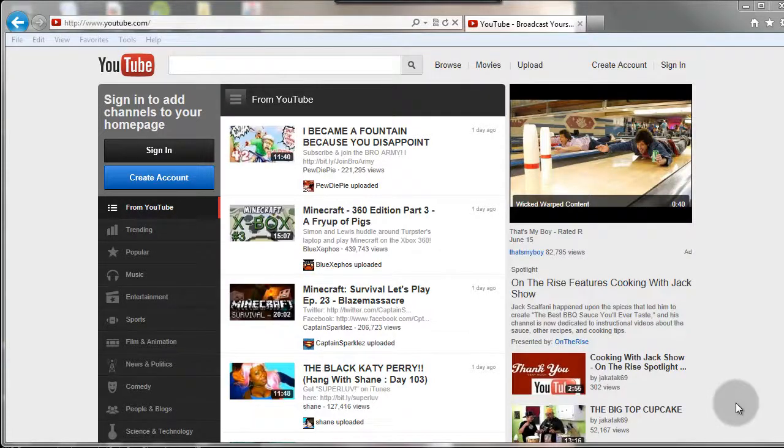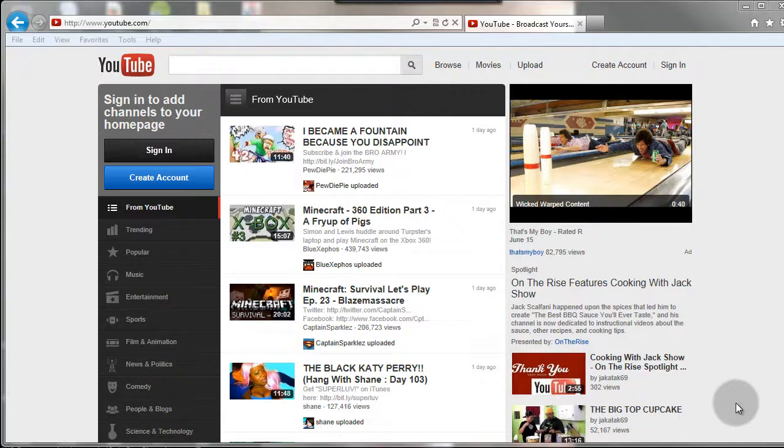Hey, how's it going? Scott Bottomley from Online Income River, and today I'm going to show you a quick video on how to create a YouTube account, and then most importantly, how to change your YouTube username.